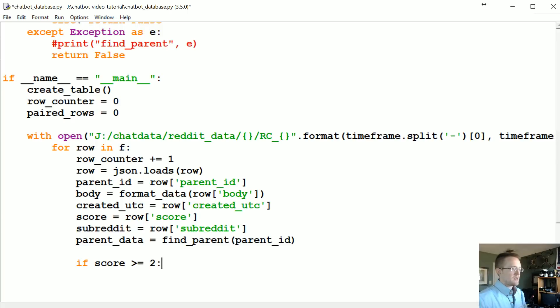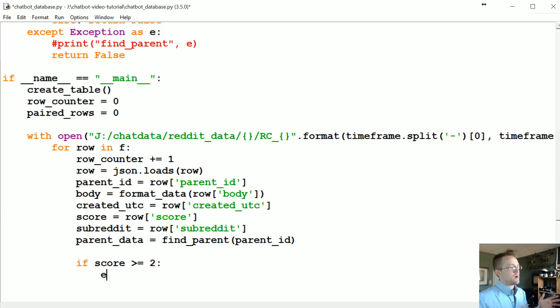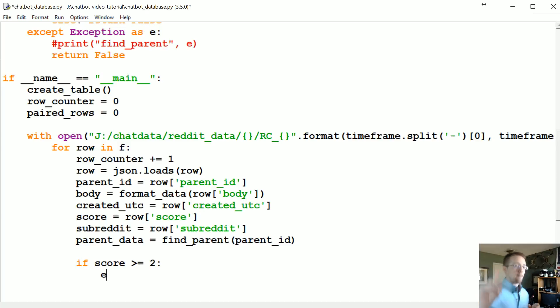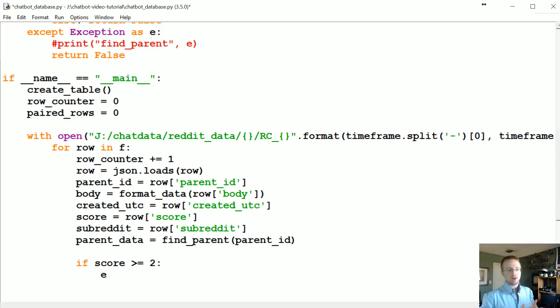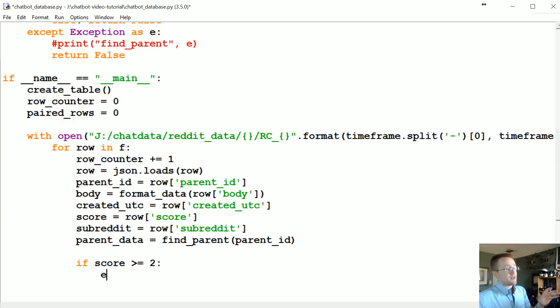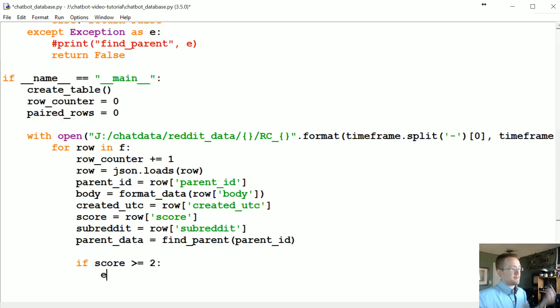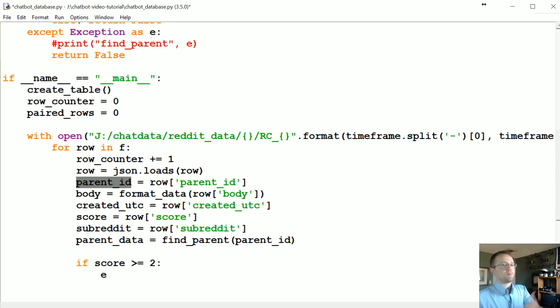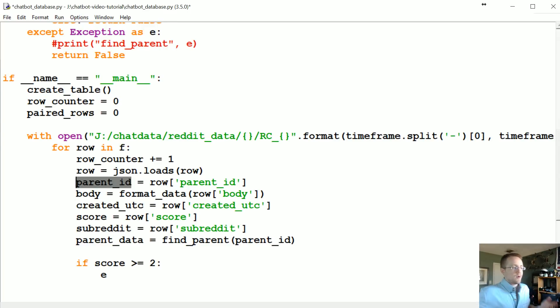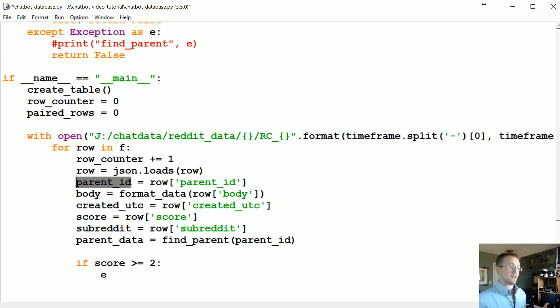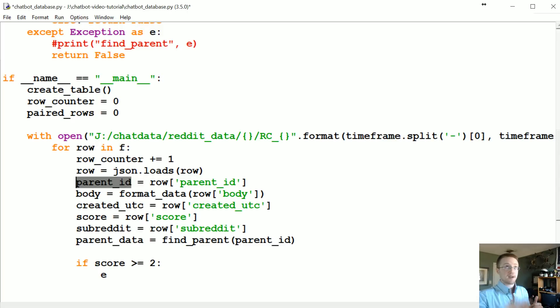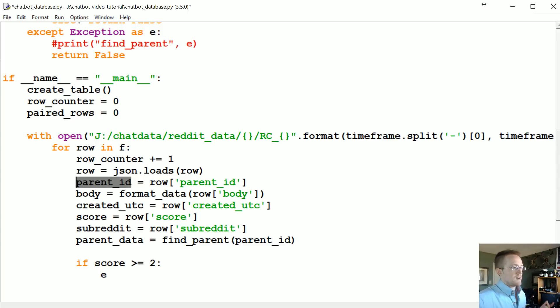So if score is greater than or equal to two, what we want to do is basically at that point we're thinking we would like to insert this data into our database. But what if we already have a comment? What if we already have a reply to that parent ID? If we do already have a reply, basically what we're gonna want to know is, okay well, what's the existing score of that comment? Does this comment have a better score? So we need to find that out.